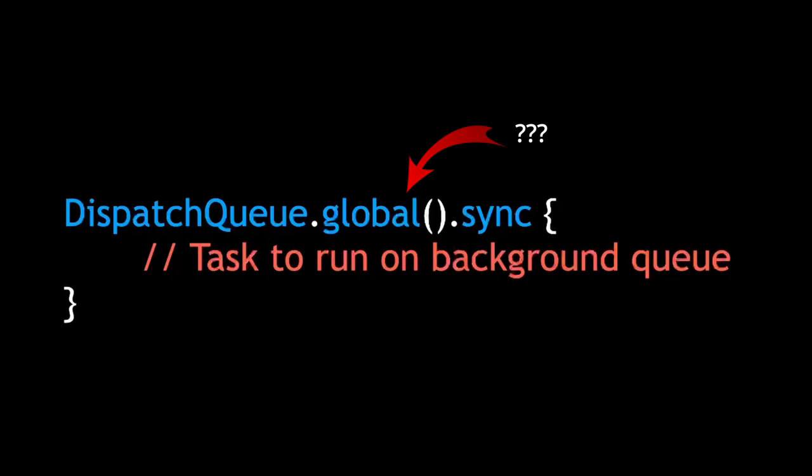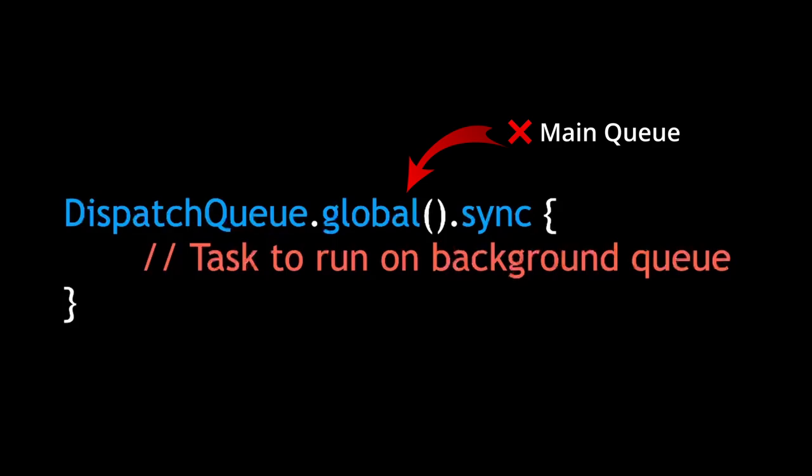If we're dispatching from another background queue, then we don't have to worry about blocking since GCD will spawn as many threads as necessary to complete its tasks. However, if we're dispatching from the main queue, then main will be blocked until the code here finishes running.